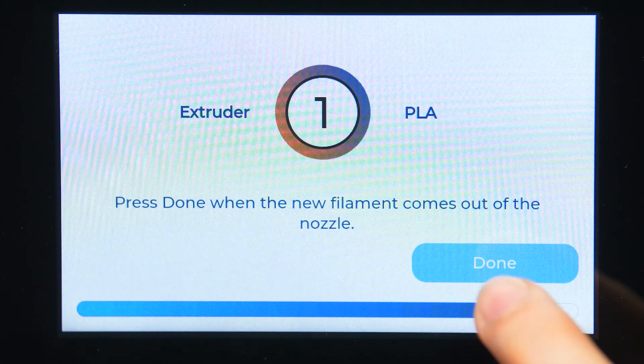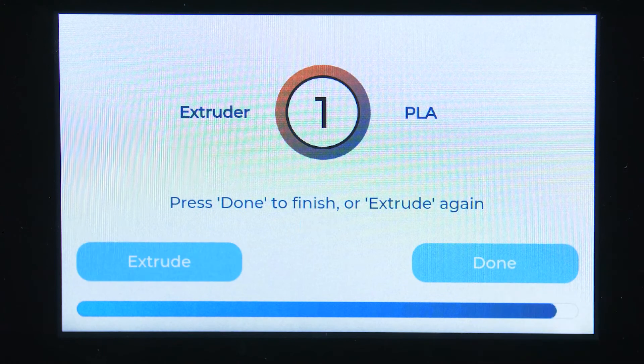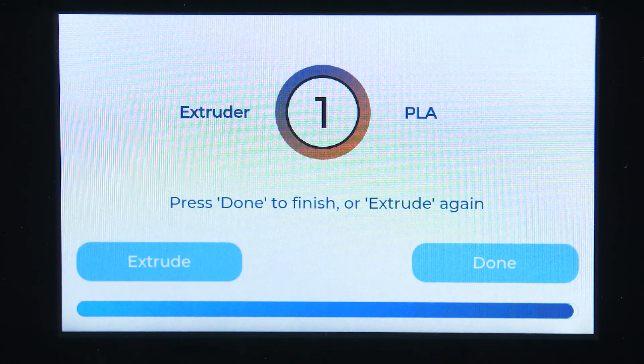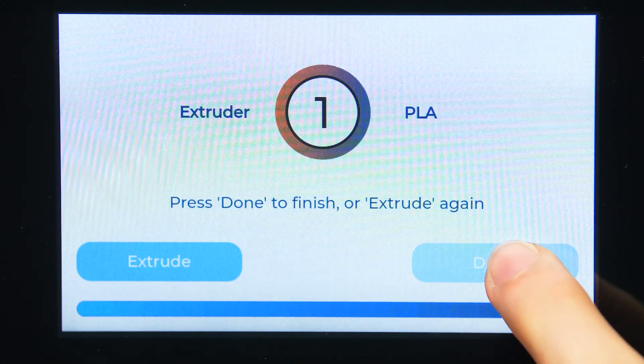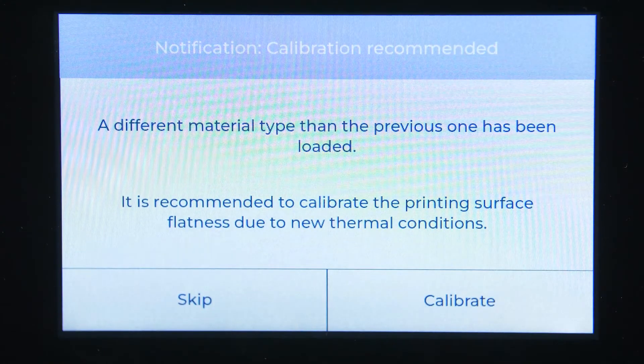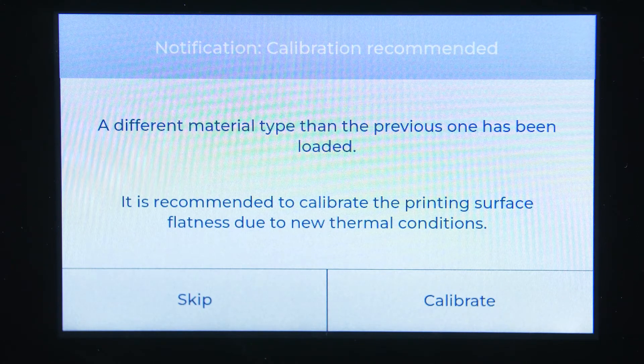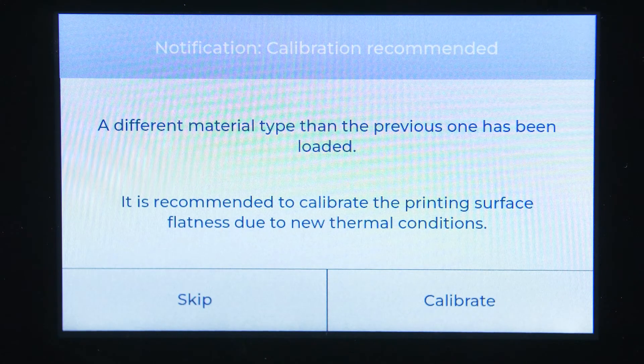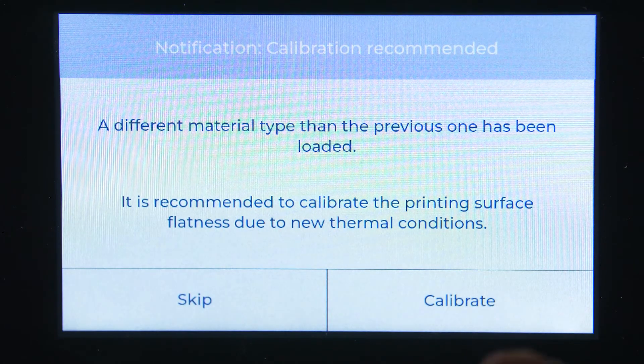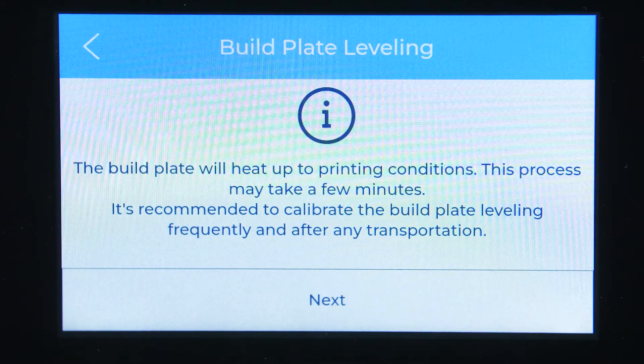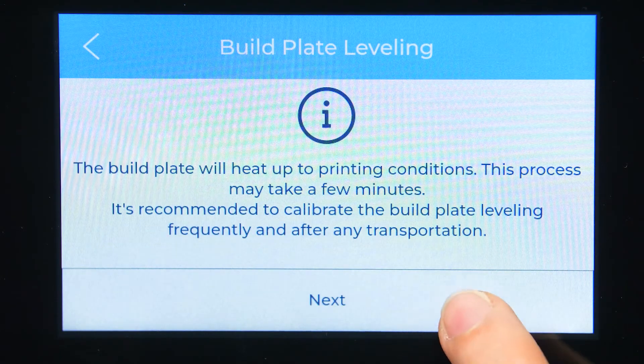You can keep pressing the extrude button until you see the material coming out of the nozzle uniformly. Press done to finish the loading process. The printer will prompt you to calibrate the build plate if the temperature is different from the material that was loaded before.